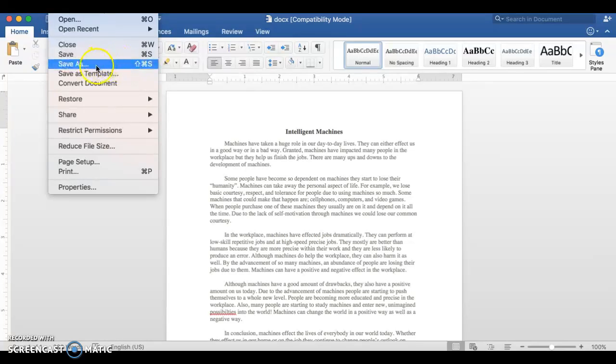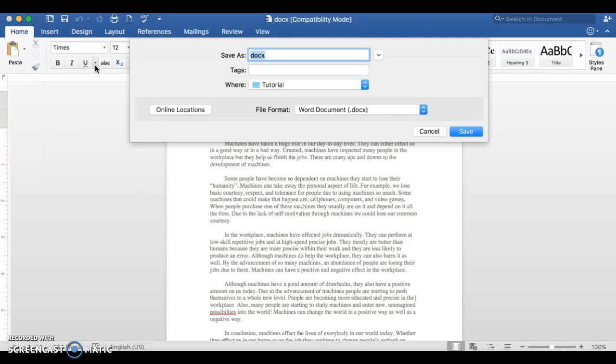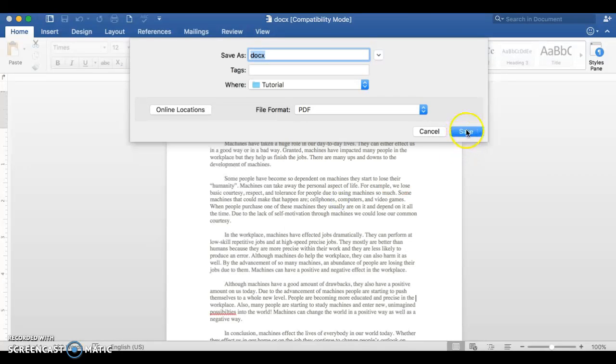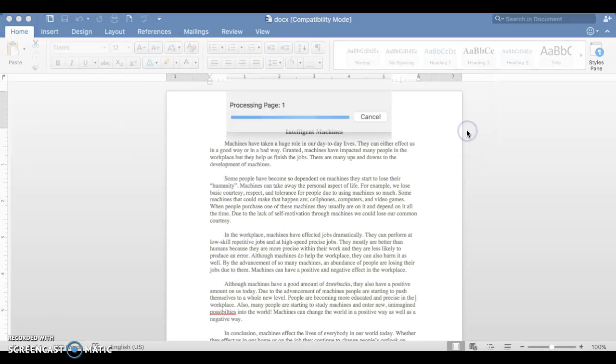Typically, if you have a Save As option, you should be able to choose your file format as PDF and click on Save.